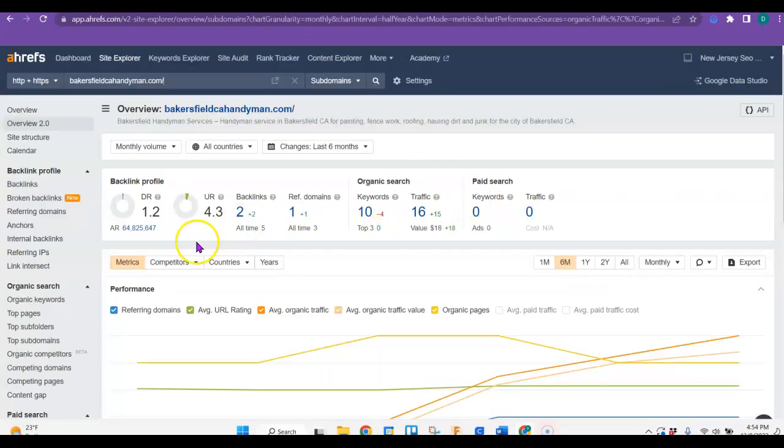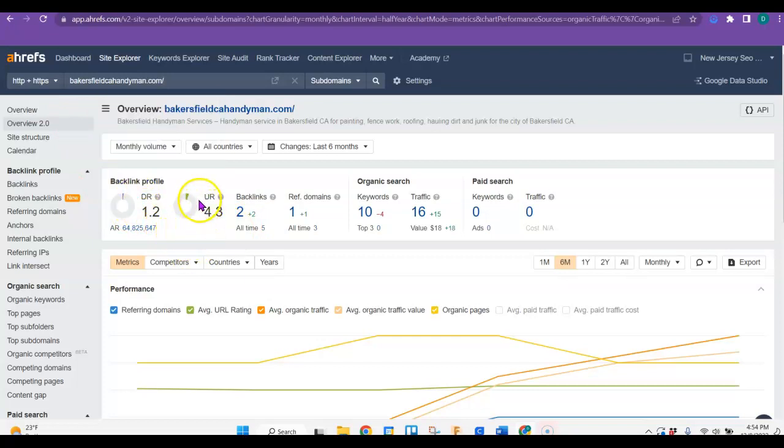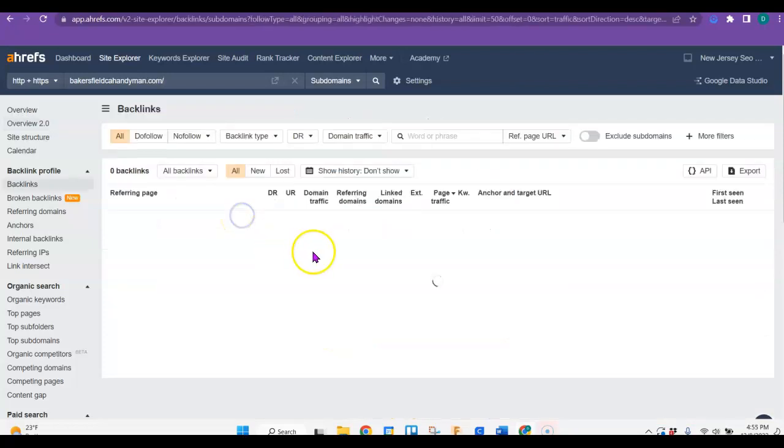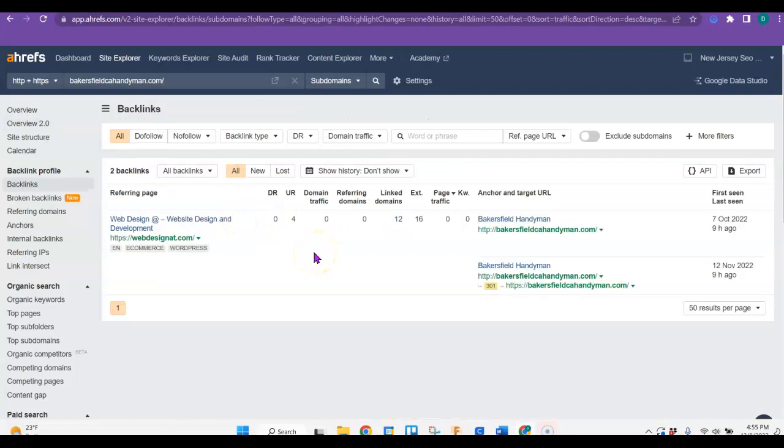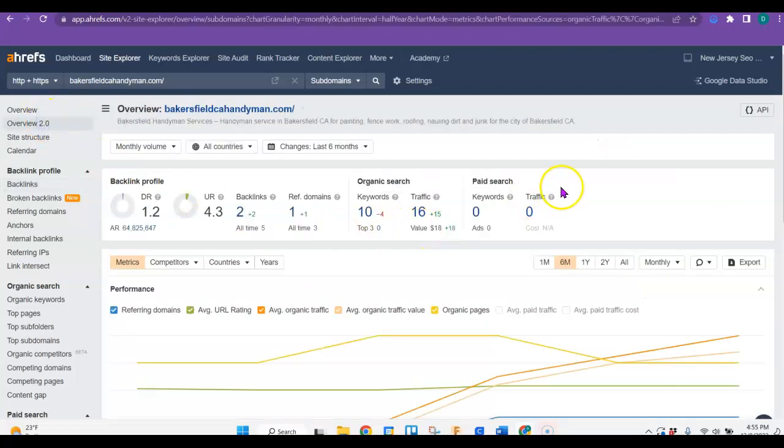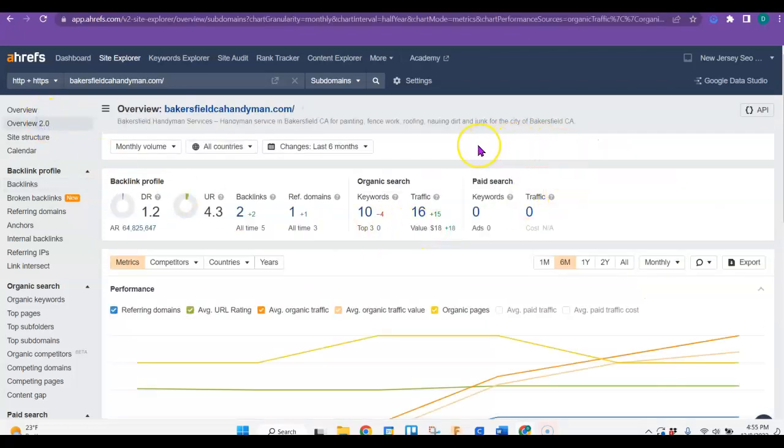So in their site, they have what's called a domain rating, which is the power of their site. And they have a URL rating, which is the trust. And so they're 1.2 and 4.3. Now this program is called ahrefs, but you can use other programs to look at other competitors and see what they have for backlinks because you can use them too. Right now, these guys only have two of them and there's no power at all coming to their site.